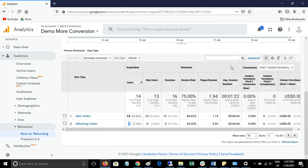The next time I visit the website, Google Analytics finds that cookie and identifies me as a returning user. This is the process of how Google Analytics calculates new visitors and returning visitors, and this report is very important for finding out how many visitors are revisiting your website.